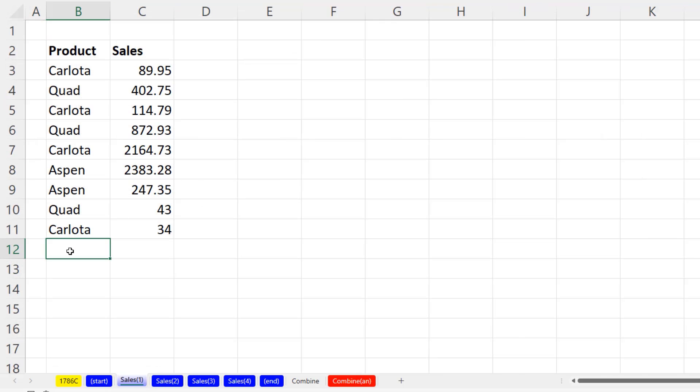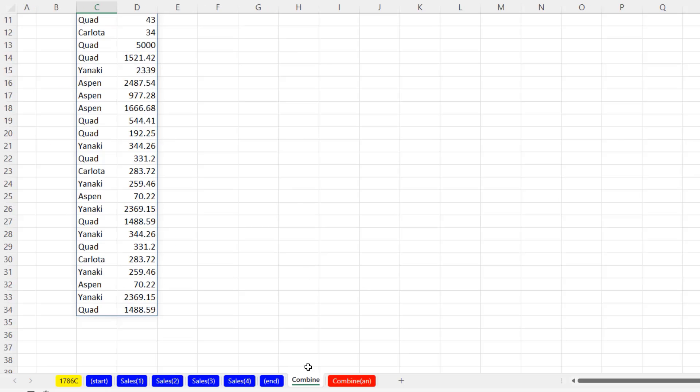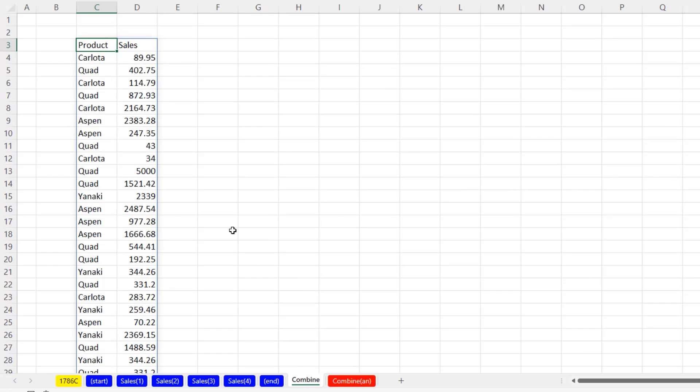If I go to Sales 1, add a quad, 5000, and Enter. When I go over to Combine, there's the new record.